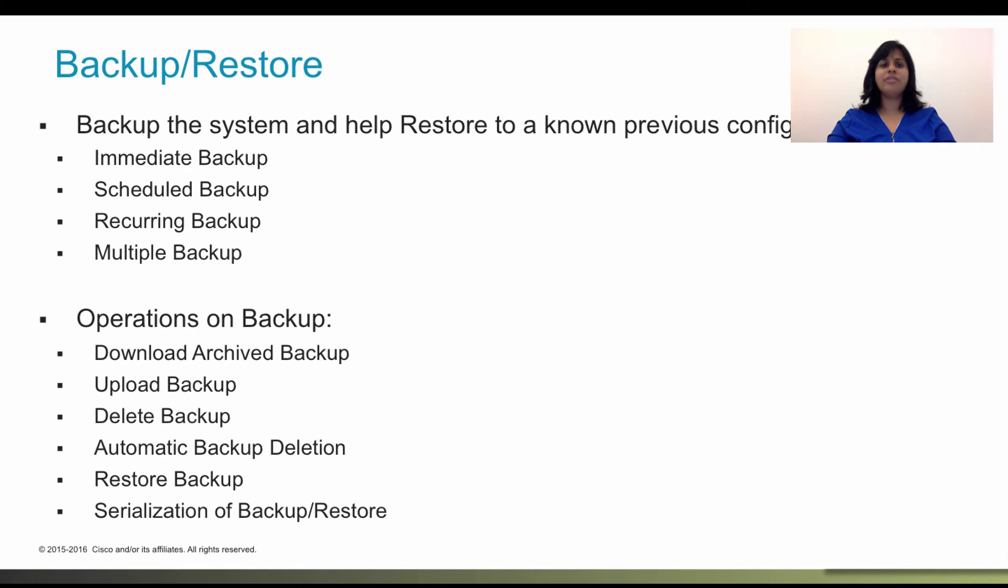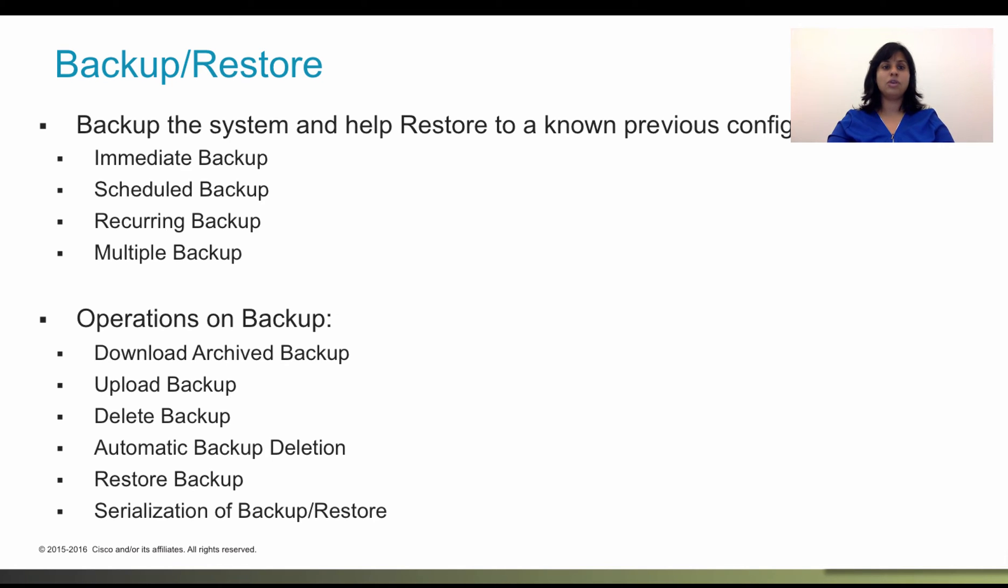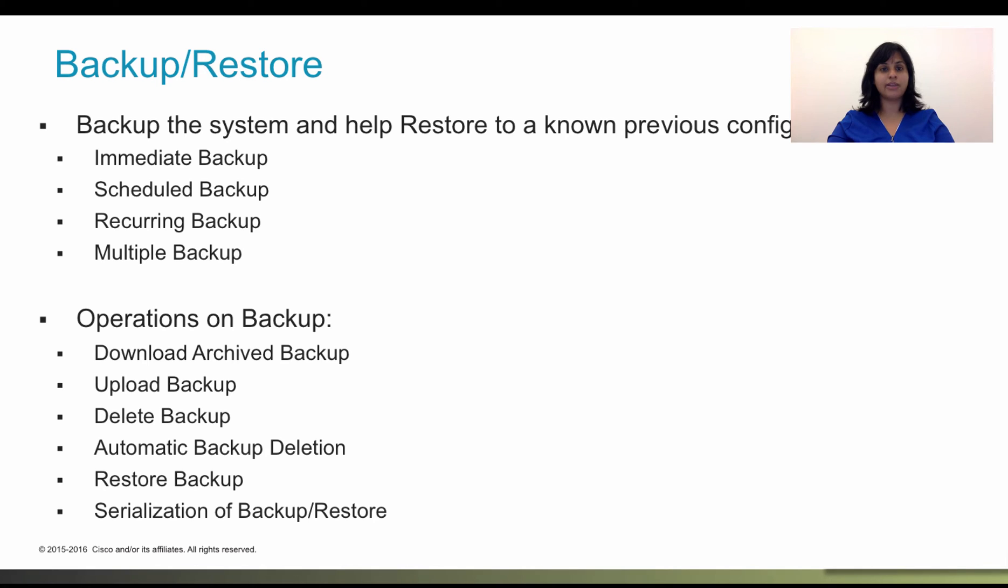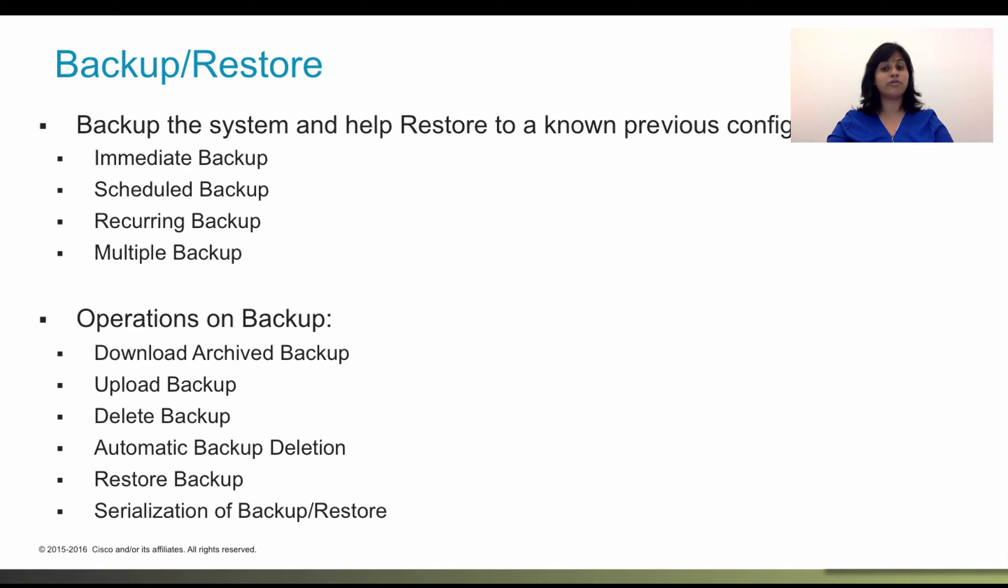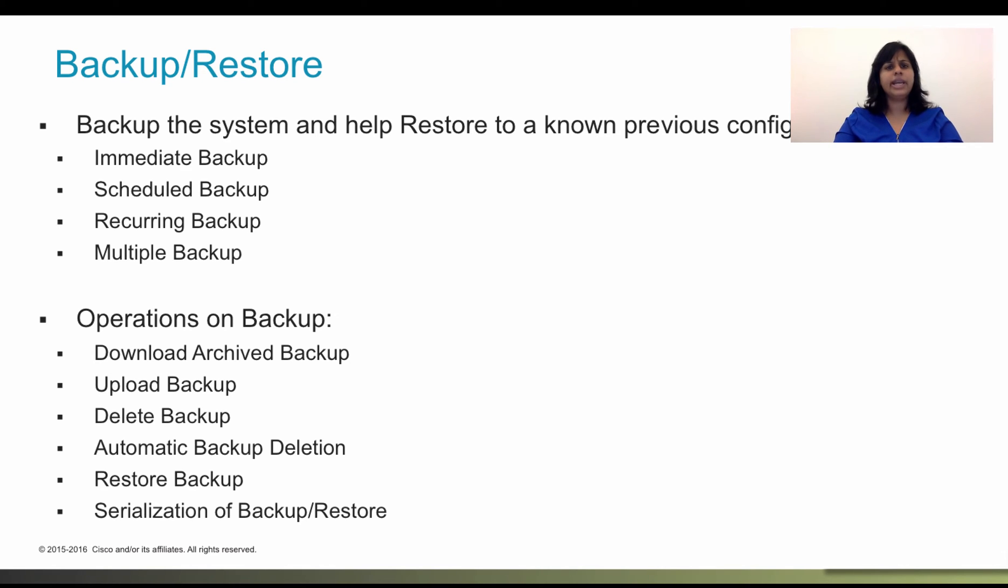You have the following options when backing up your configs. You can backup your system configs immediately whenever you want or at a scheduled time at a specific future date. This is a one-time occurrence though. You can also set up a recurring backup schedule which really helps ensure that you always have a set of recent backups.